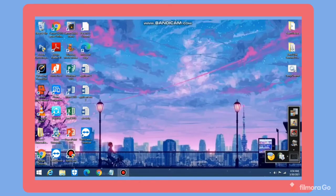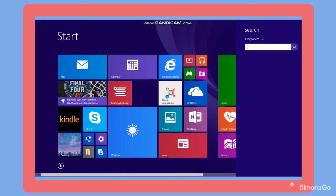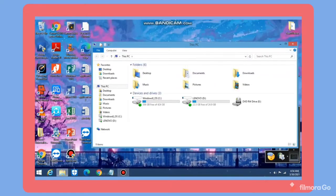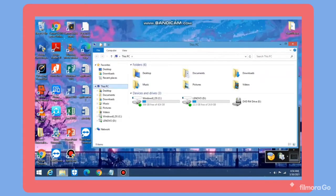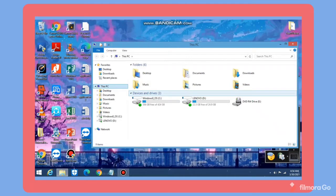To install the network driver, go to the search bar and search This PC. Right click on it and select Manage. Then select Device Manager.